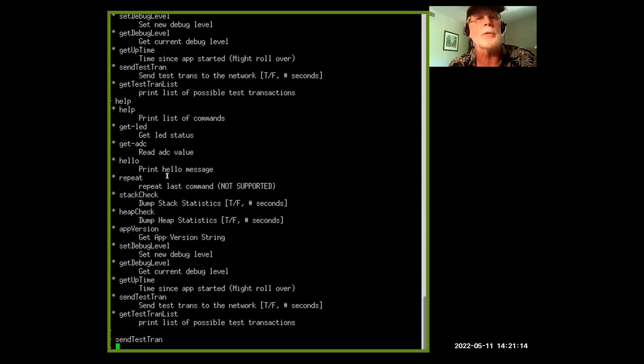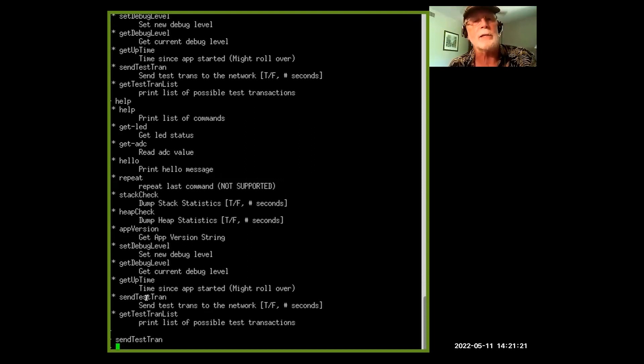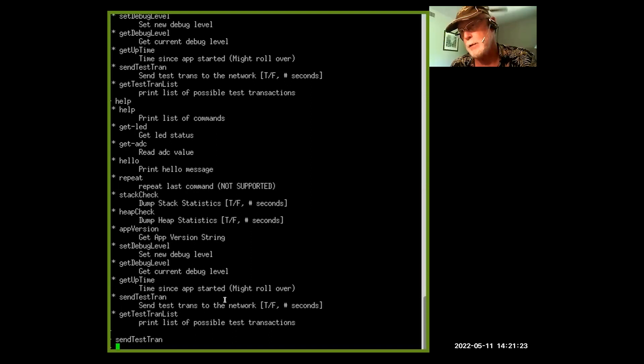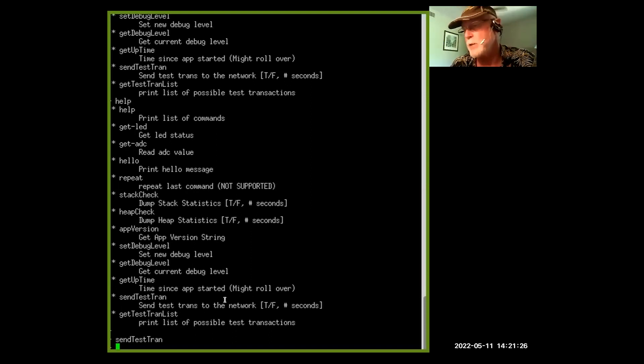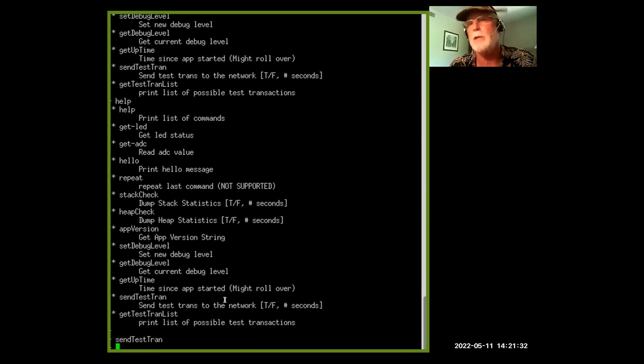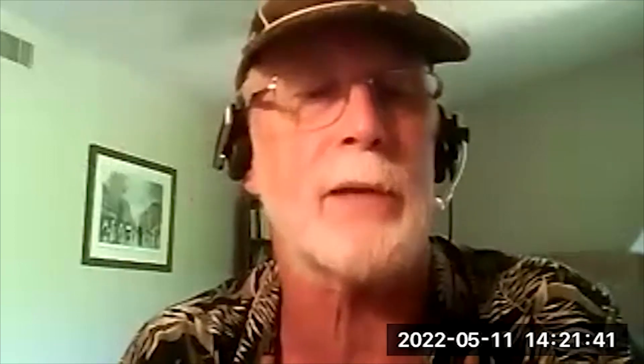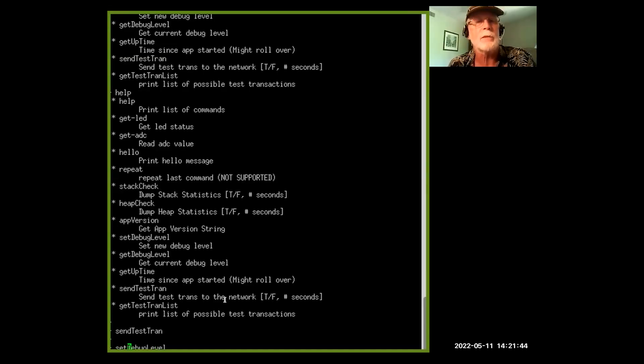A couple of these are built into the base repo that I've copied and updated. But once I've added our stack check, heap check, app version, set debug level, and then I've got a send test transaction, a little routine that I can run to send a test transaction. Basically it's mimicking some sensor input to send off to the network. And right now I've got the debug level set to zero, so no debug's going out, no debug outputs going out.